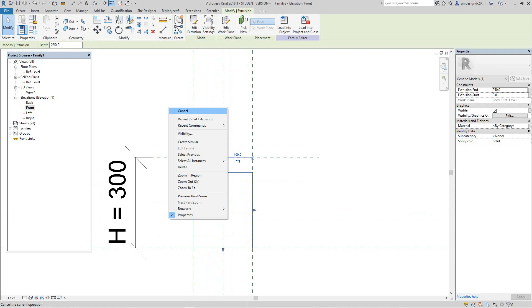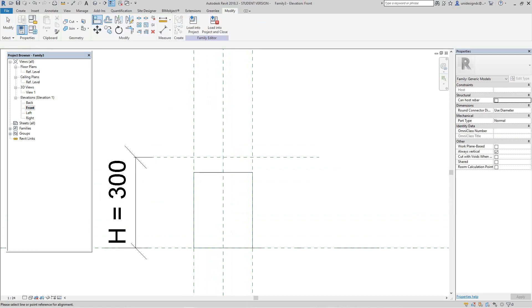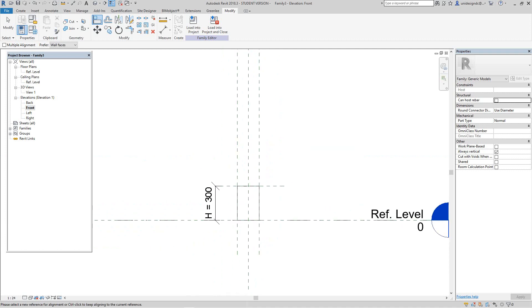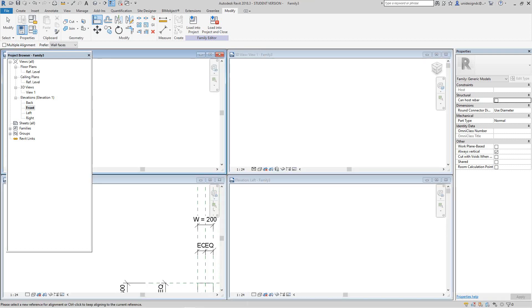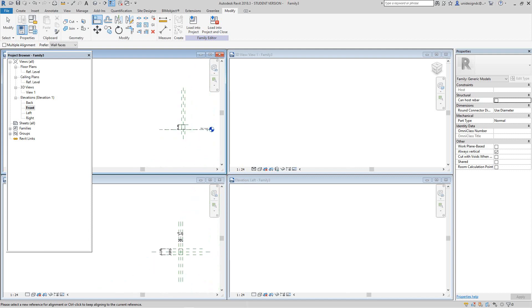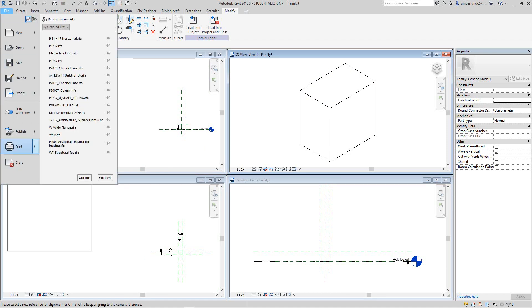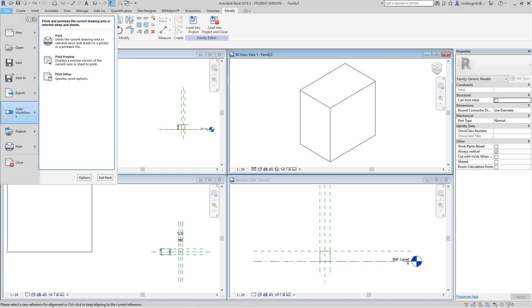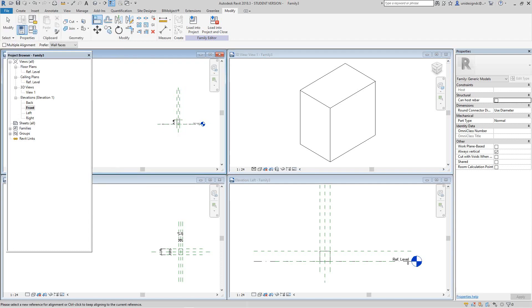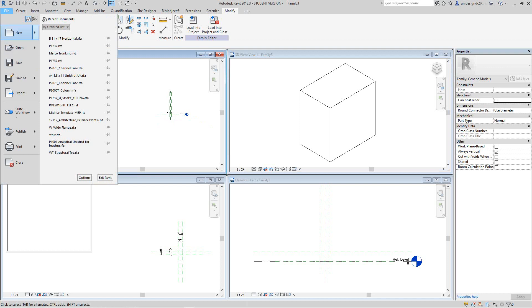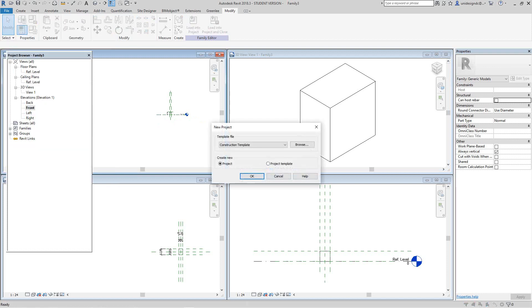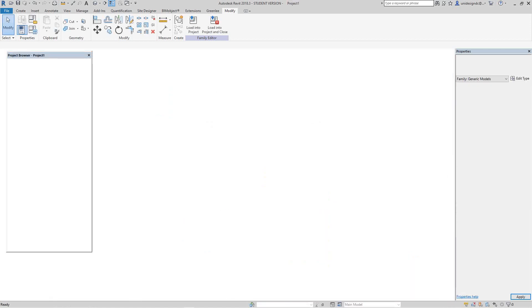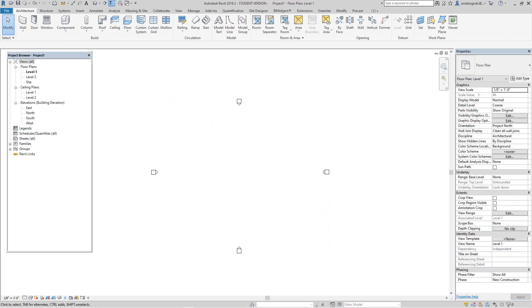Then we'll just align this to the top and lock it. That's it, nothing to it, real short, simple and sweet. Now the family and the project file has to be in metric. Let me go file, new project, and let's go to architectural template.